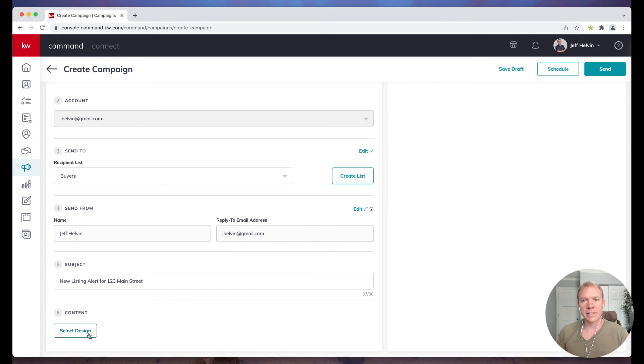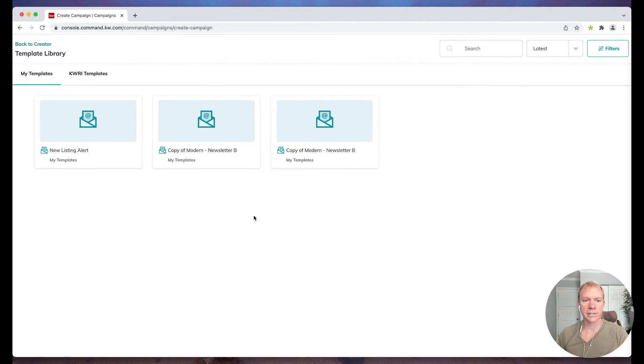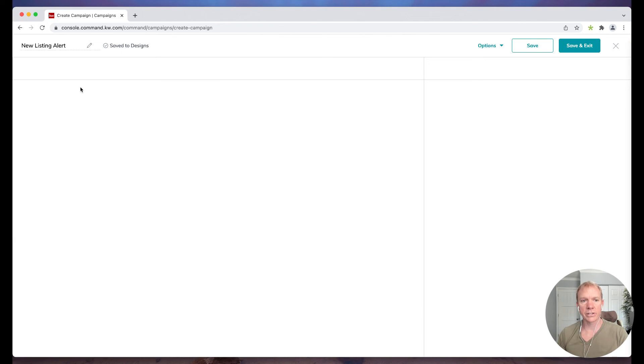All right, so I've got that there. Now I'm going to select design. You see that here. So this is where by already having the design, it makes this process a lot quicker. So I'm going to click select design and it pulls up our options. So I choose that.